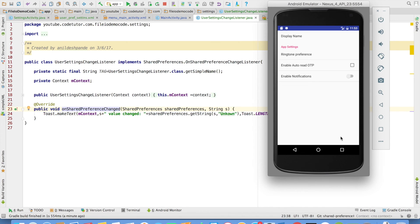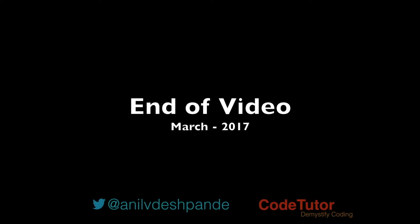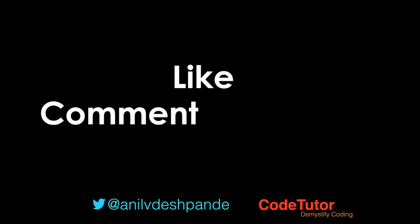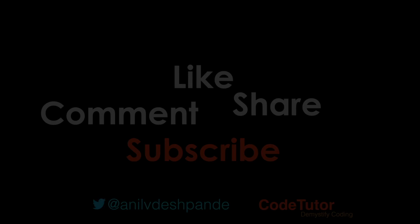There are of course more complicated scenarios and more complicated ways of designing PreferenceActivity, but basically the idea remains the same. With this, I end the discussion of shared preferences. In the next video, I will come up with a new topic. That brings us to the end of this video — don't forget to like, comment, share the video, and subscribe to the channel. Take care, bye.